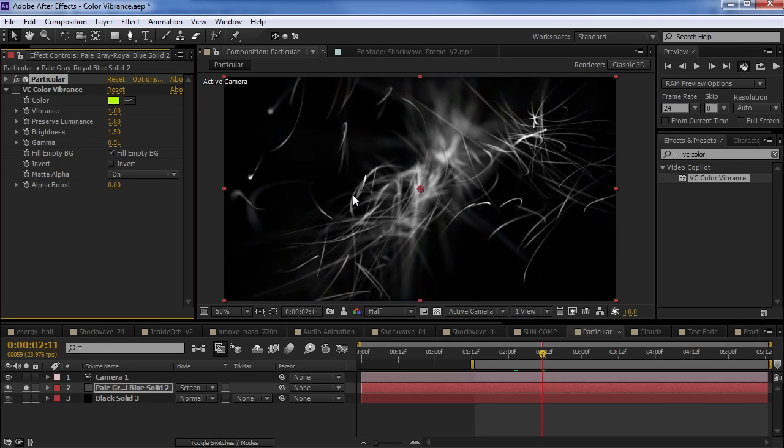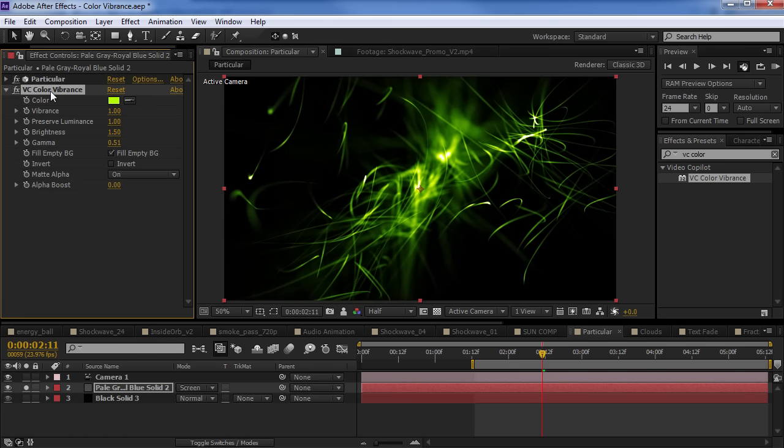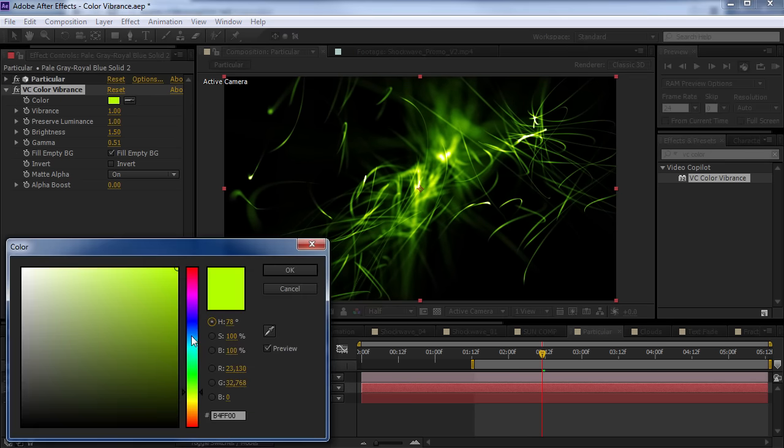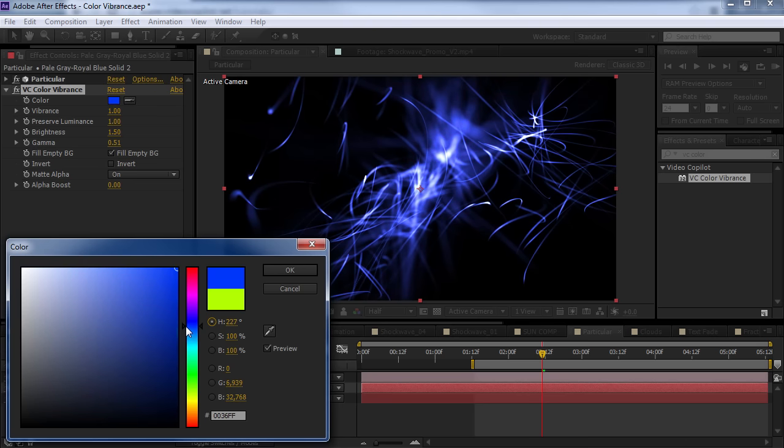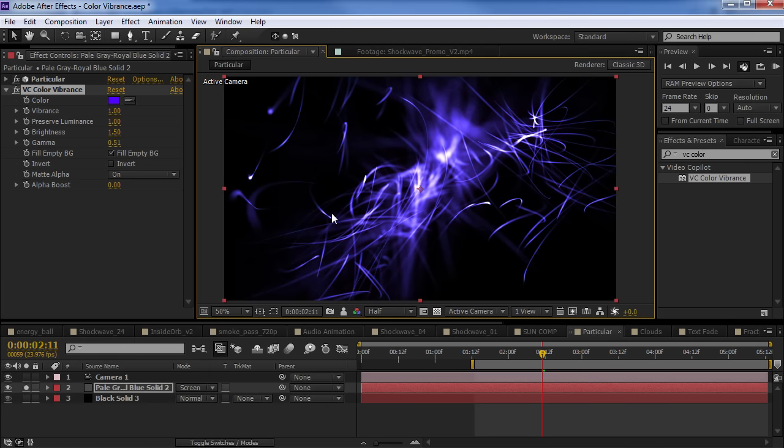Now, we could probably get a similar result using Particular's transfer modes and color. But the problem is that when you change the color, then you have to lower the opacity and you're always tweaking the values to try to get that right color. When here, now you can do it as a post process